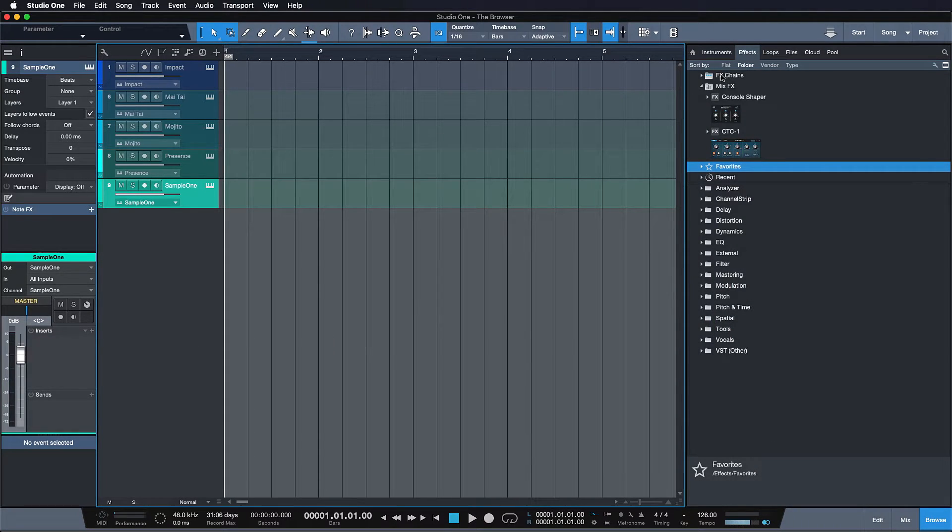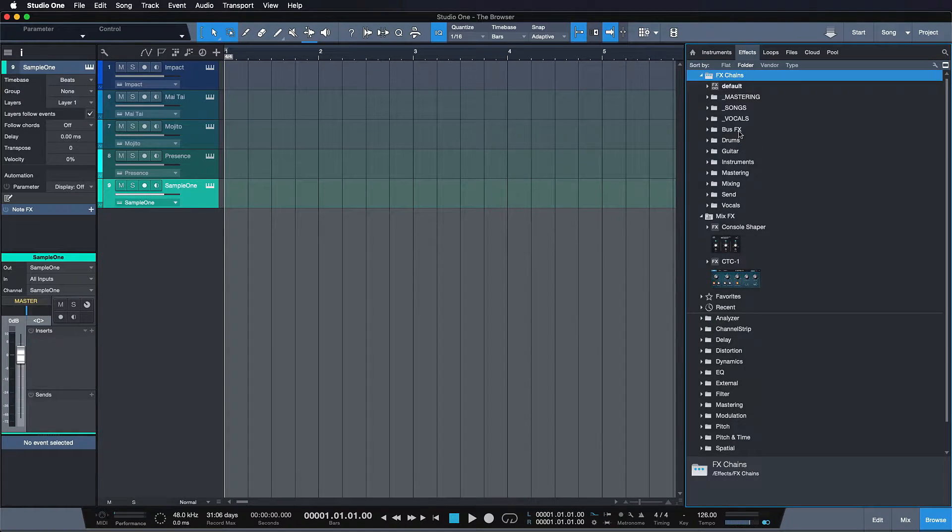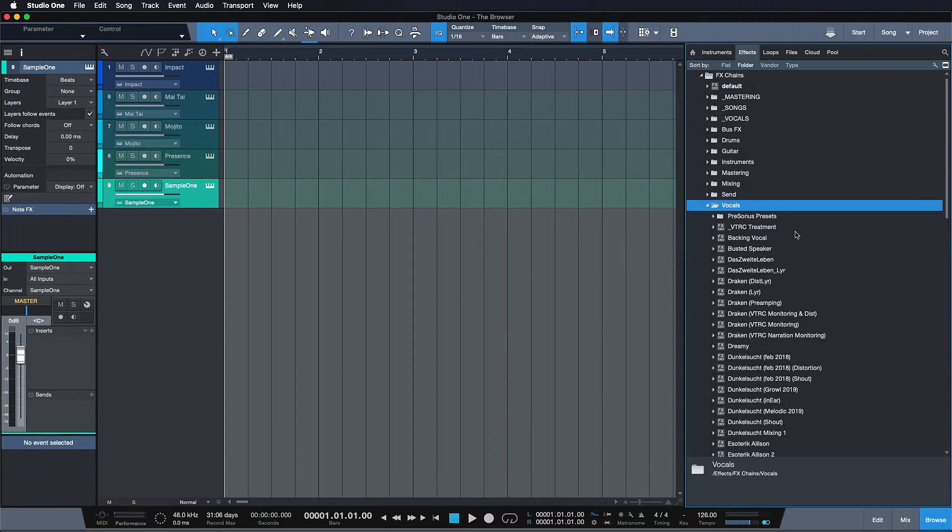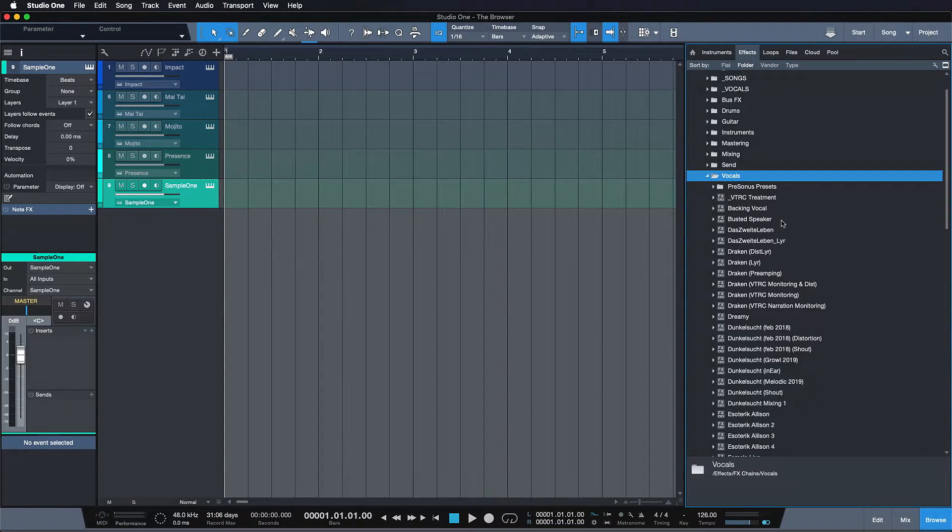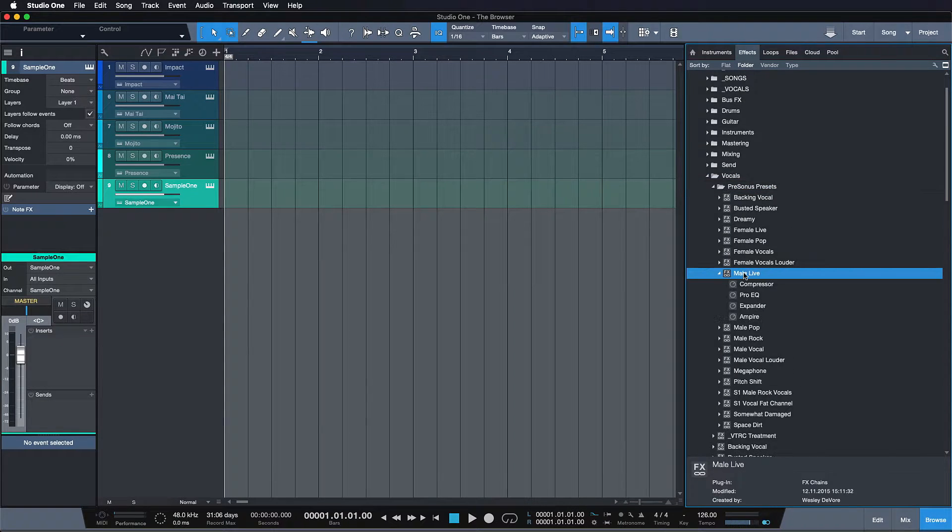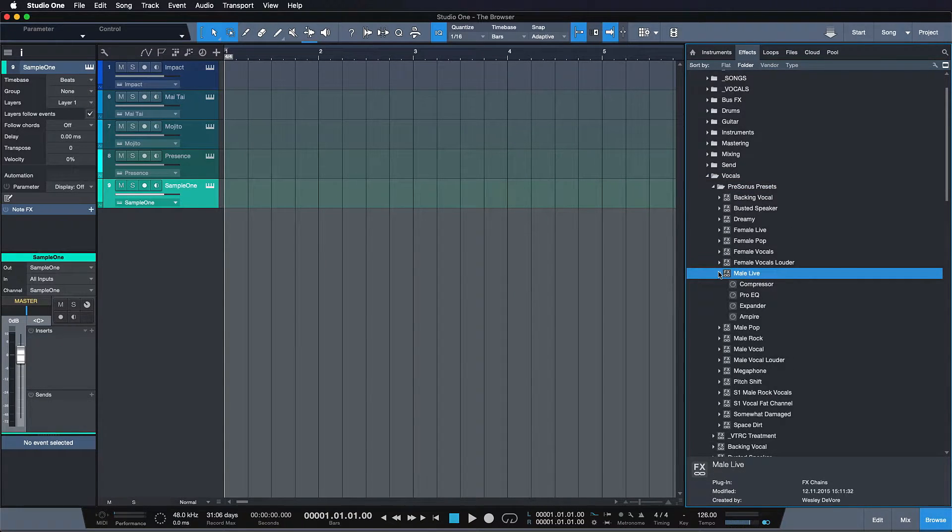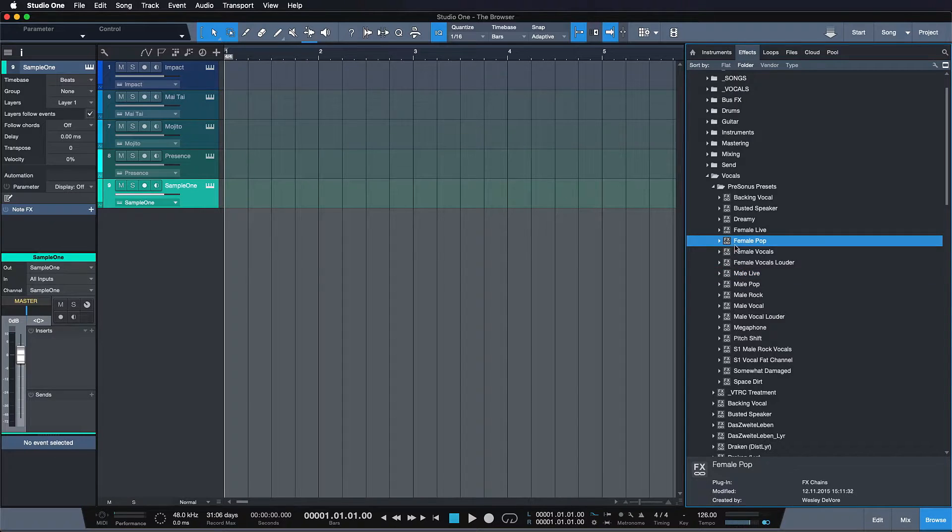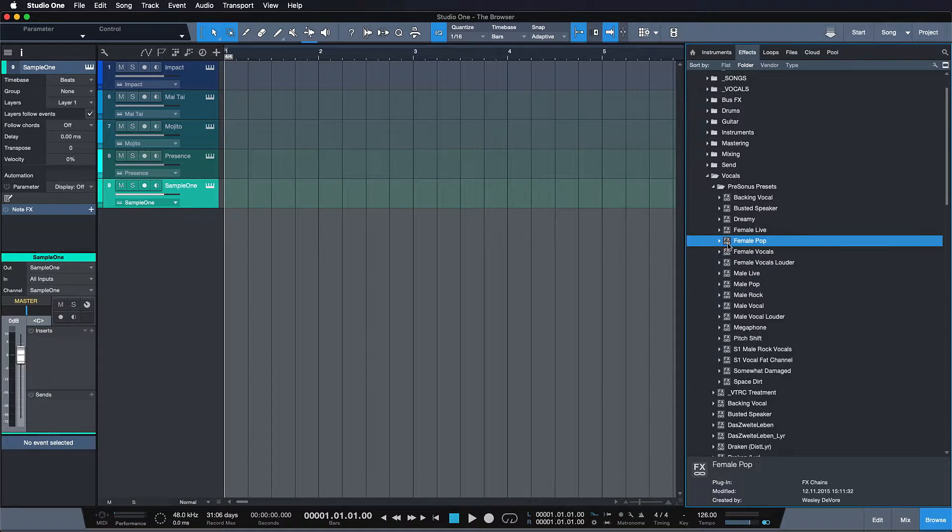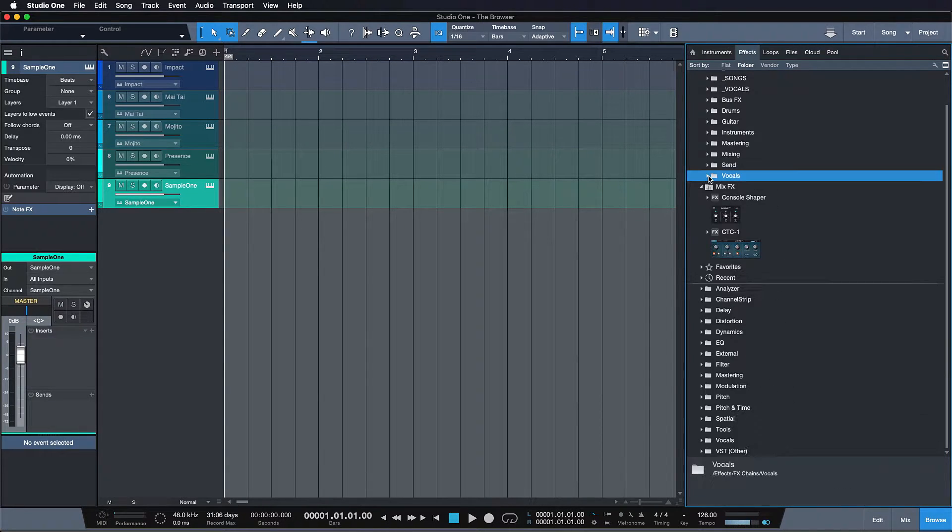Now, obviously, there's so much more that I could say here. For example, about effects chains, which are basically a preset sequence of several inserts. Really useful if you want to recall, for example, your favorite vocal settings, where you always use an EQ and then a compressor and a de-esser and these kind of things.